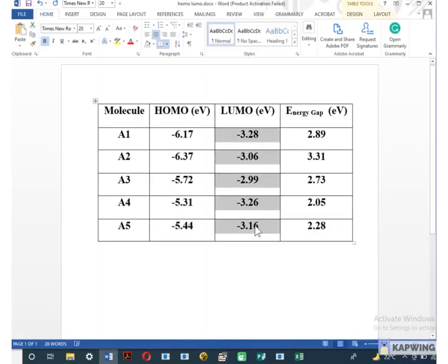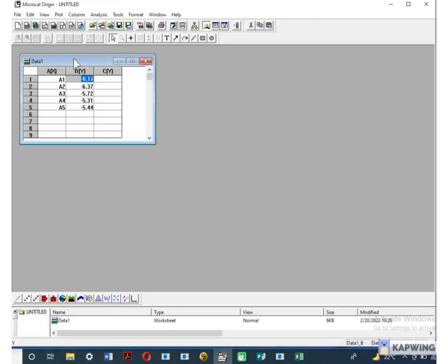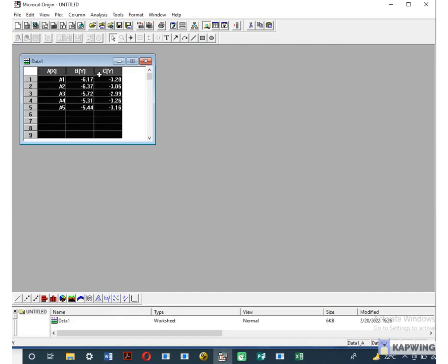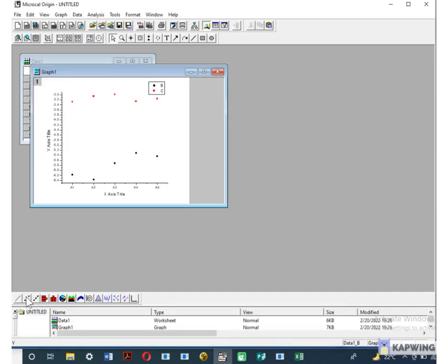Values of HOMO and LUMO mostly have negative sign. Then select all the columns and create a scatter graph.